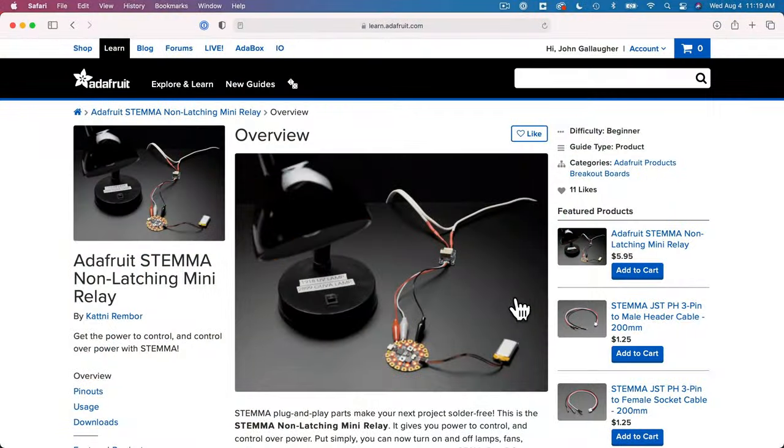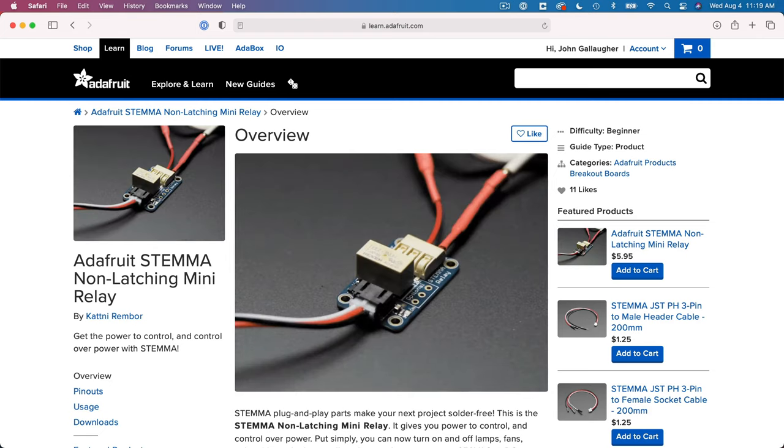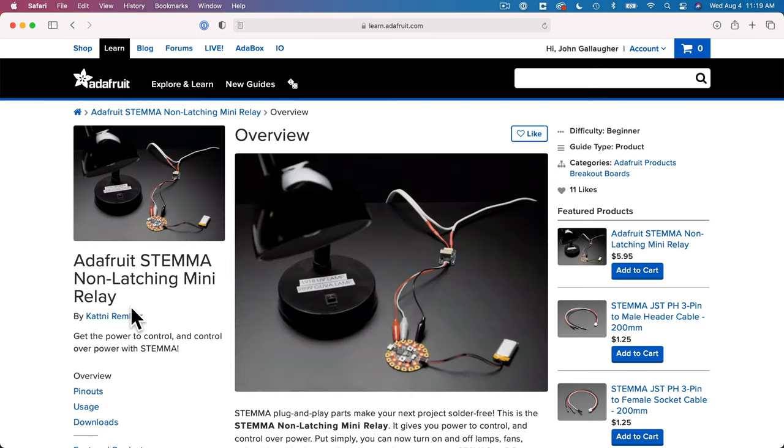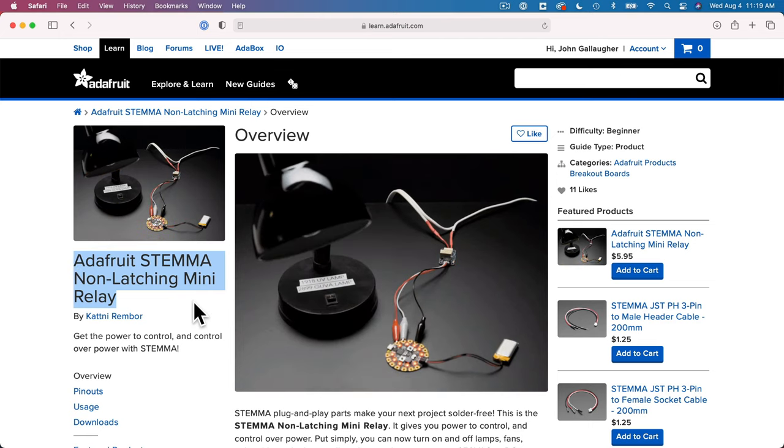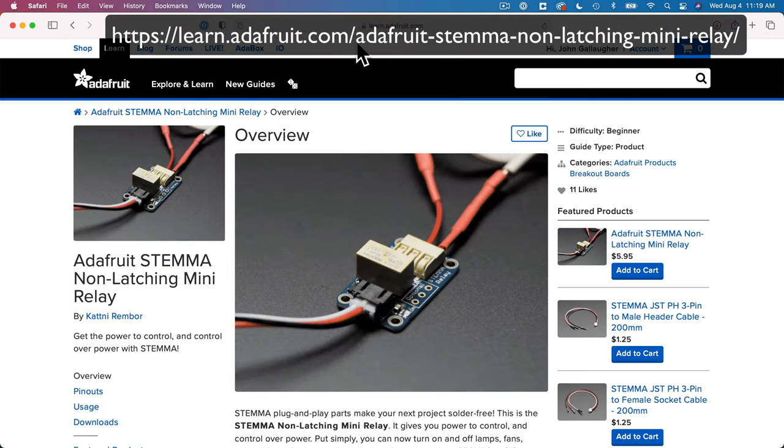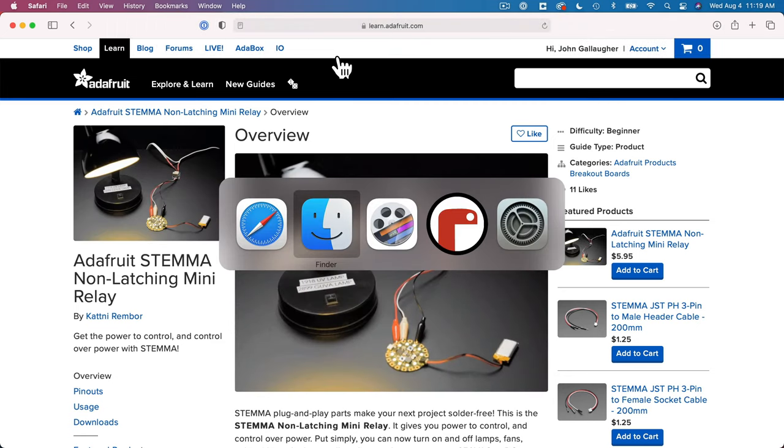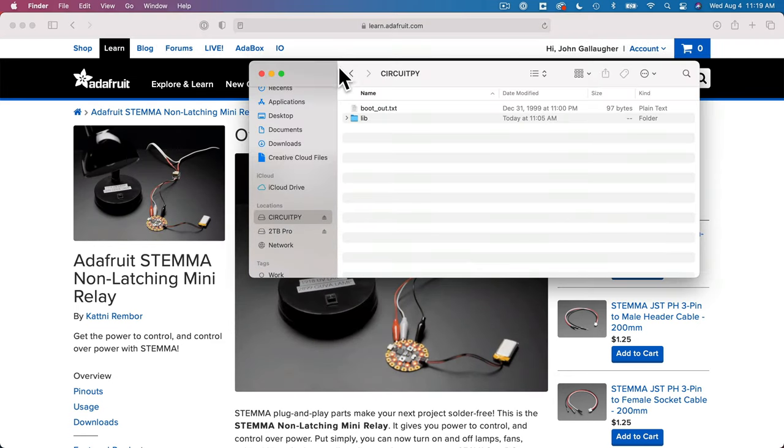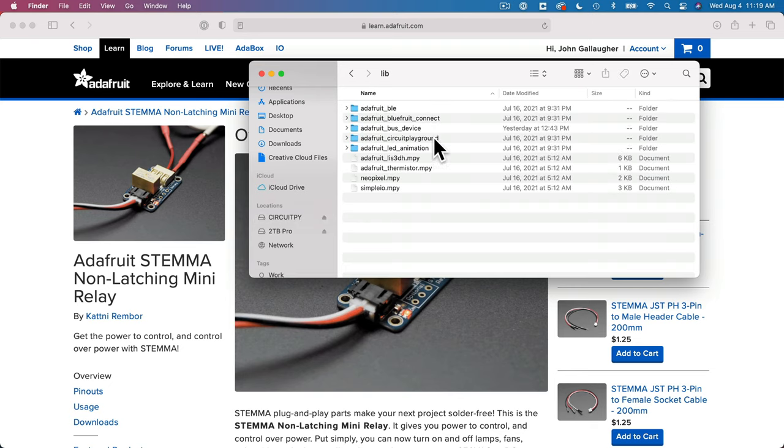Now for starters, let's test things using the sample code that the amazing Katni Rembor has created on the Adafruit Learn Guide. You can search for Adafruit Learn Guide, Stemma non-latching mini-relay, or you can go to this URL. But before adding this, make sure that your CPB is upgraded to the latest CircuitPython and has the appropriate library files in the lib folder.